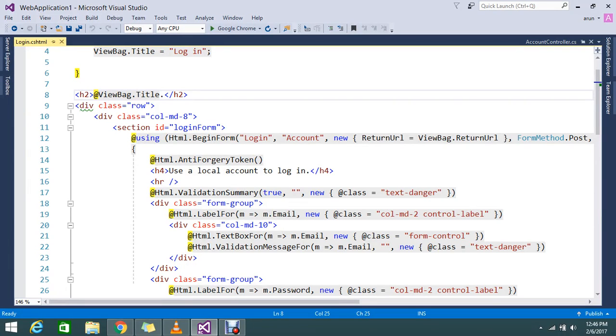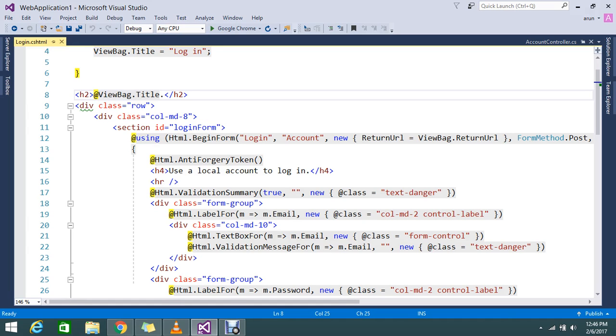Hello viewers, today we are going to discuss what is the HiddenFor helper in a Razor view. Normally we know that input type hidden in HTML will generate hidden values. We can store some hidden values into that tag and push it to the POST method.